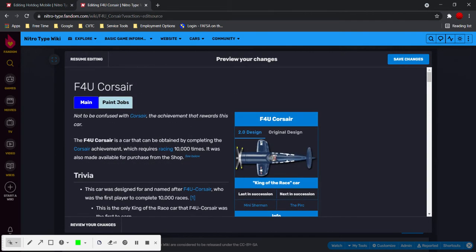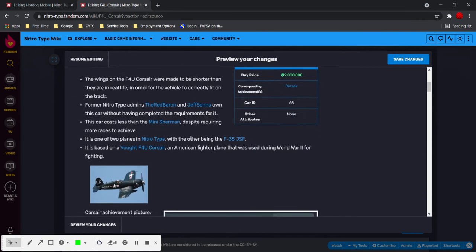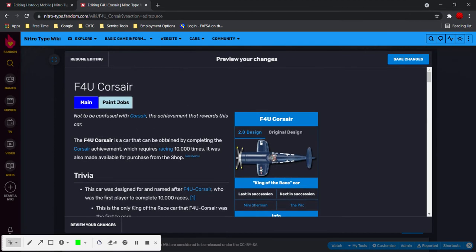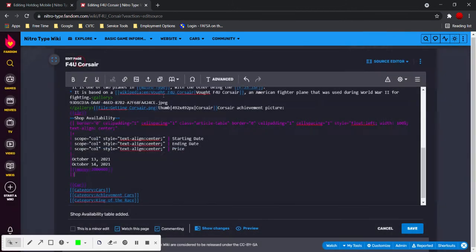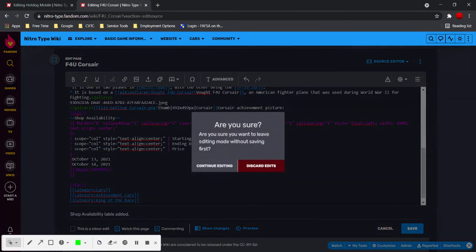And so, we could save our changes but Corsair isn't actually in the shop so we're not going to do that. Cancel.